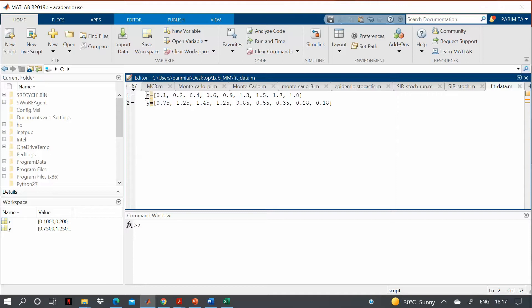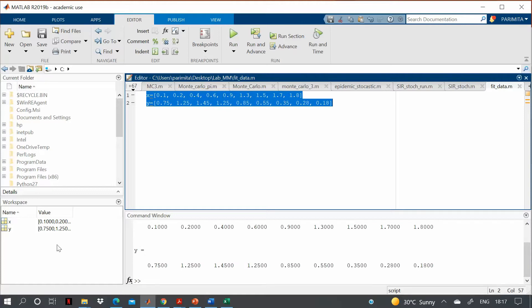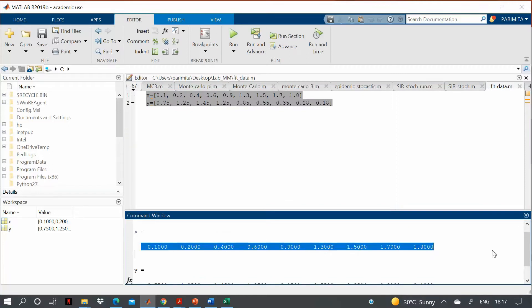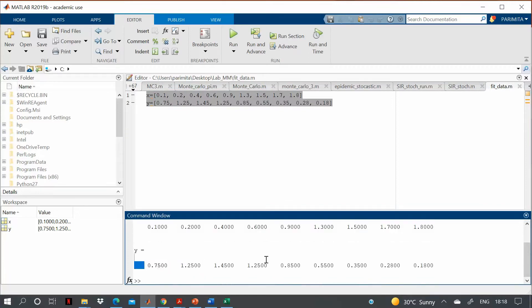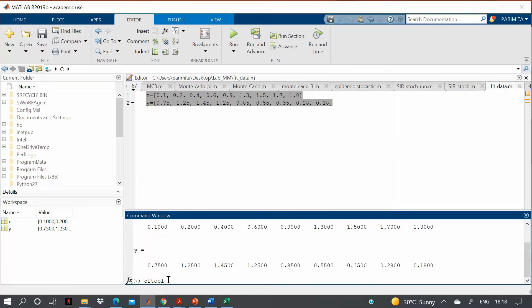You can see that I have written the same data in my MATLAB editor. I will run this so that X and Y get their values. My X and Y are now loaded as shown in the presentation. To open the curve fitting toolbox, you can simply type 'cftool' in the command window.